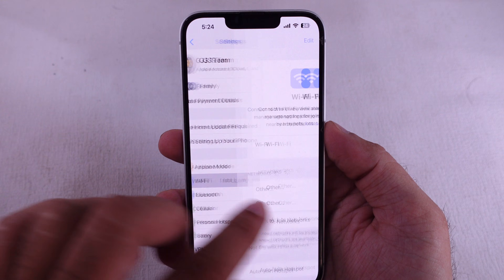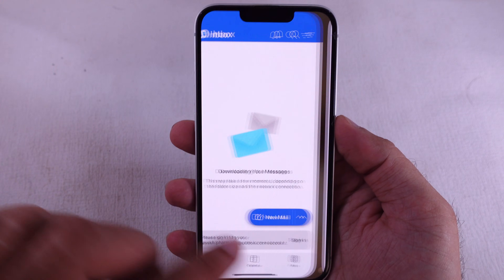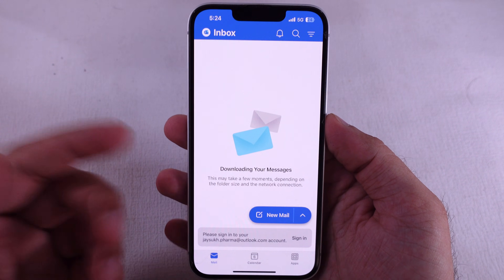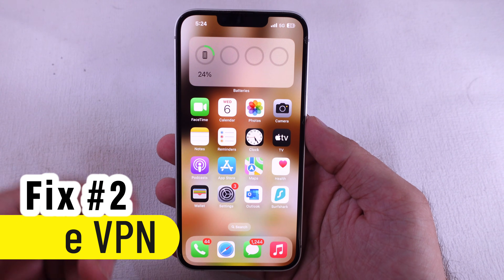I hope this will help you fix the problem. If not, in such a case, you should use a VPN app.